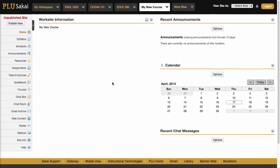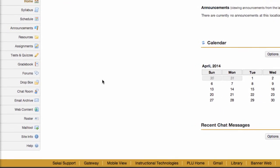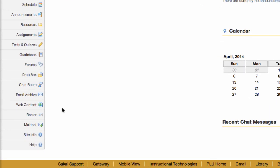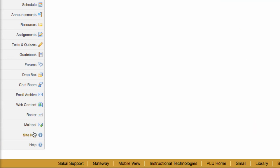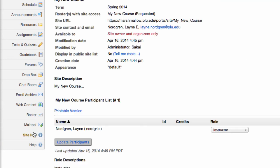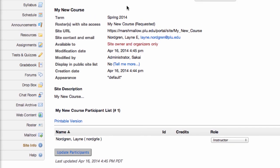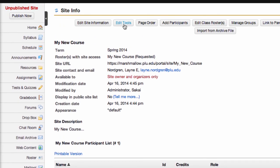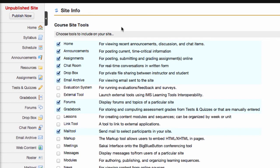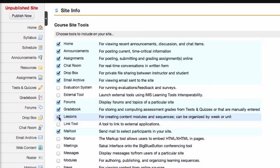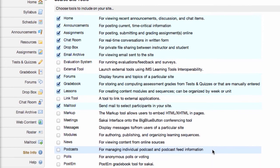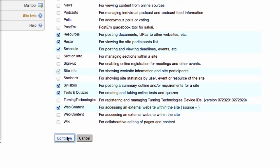After the Sakai upgrade on June 6th, you can begin using the Lessons Tool in your courses. If you want to dive in and experiment on your own, add the Lessons Tool to your course via site info, edit tools. When you first enter the Lessons Tool, you'll be presented with a basic tutorial, as well as links to other resources on the Lessons Tool.